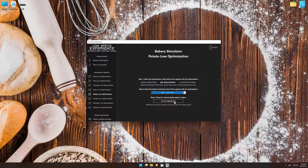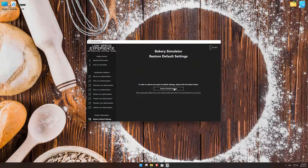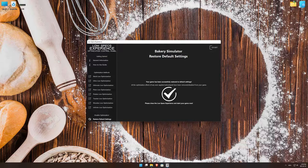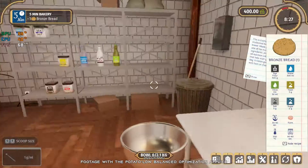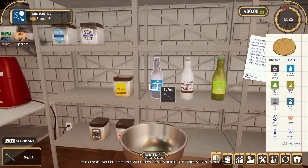Once you decide which optimization presets and resolution you are going to use, press the execute optimization button and then start your game. Also, if you are not satisfied with what you see, you can always restore your game to default settings by choosing the restore default option.